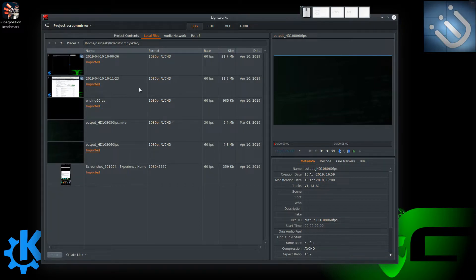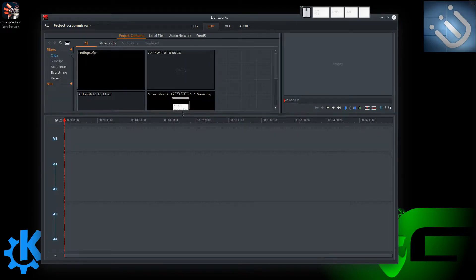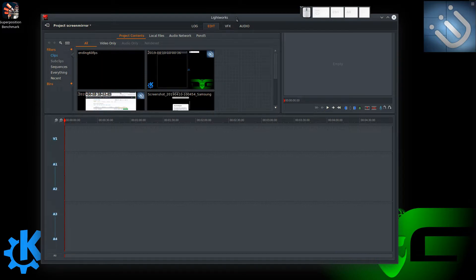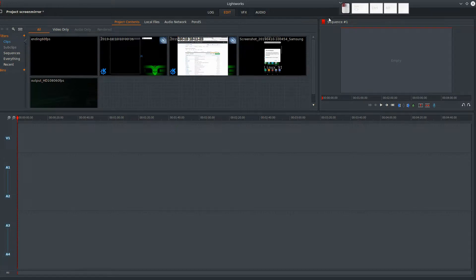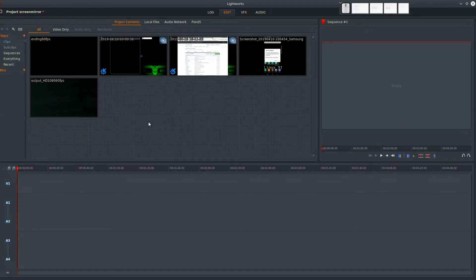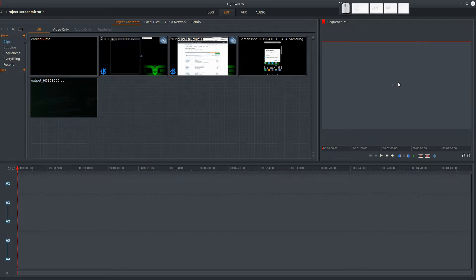Notice at the top you've got the Log tab. We've imported our content by just double-clicking on it, and now we have options for Editing, VFX for video effects, and Audio. Going into edit mode, here is what you're probably used to seeing in most video editors. We have at the top: Project Contents, Local Files, Audio, Network, and Pond5. We have a sequence viewer that's empty currently, and a timeline down here with Video 1, Audio 1, and Audio 2. These are attached because most people have audio coming in stereo — right and left — so you'll probably want to keep those together.